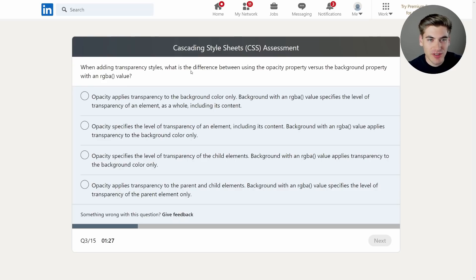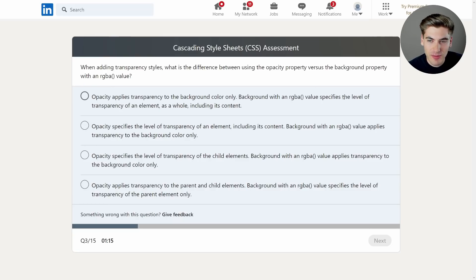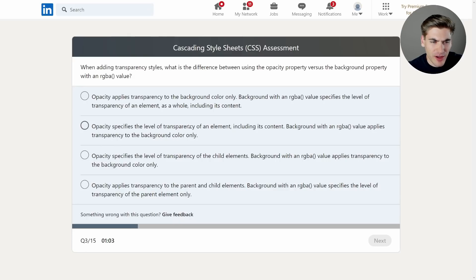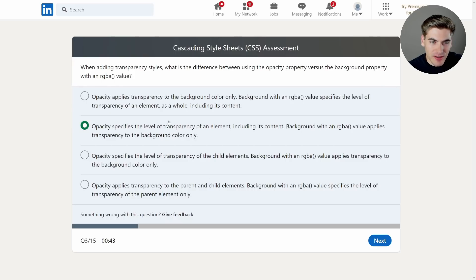When adding transparency styles, what is the difference between using the opacity property versus the background property with an RGBA value? One option says opacity applies transparency to the background color only, while background with RGBA specifies the level of transparency of an element as a whole including its content — but that's reversed. Opacity sets the level of transparency of an element including its content; background with RGBA applies to the background color only. I'm going with that top option — I'm pretty sure background only applies to the background color.